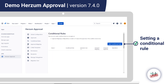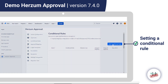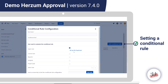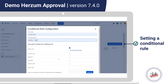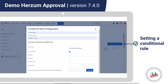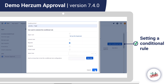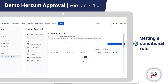For setting a conditional rule for the approval mapping, we go into Conditional Rules and click the Add Conditional Rule button to configure a rule. The name and condition of the rule are mandatory. Here we can also select only one user who can evaluate the conditional rule. After saving, the record appears in the conditional rules table.